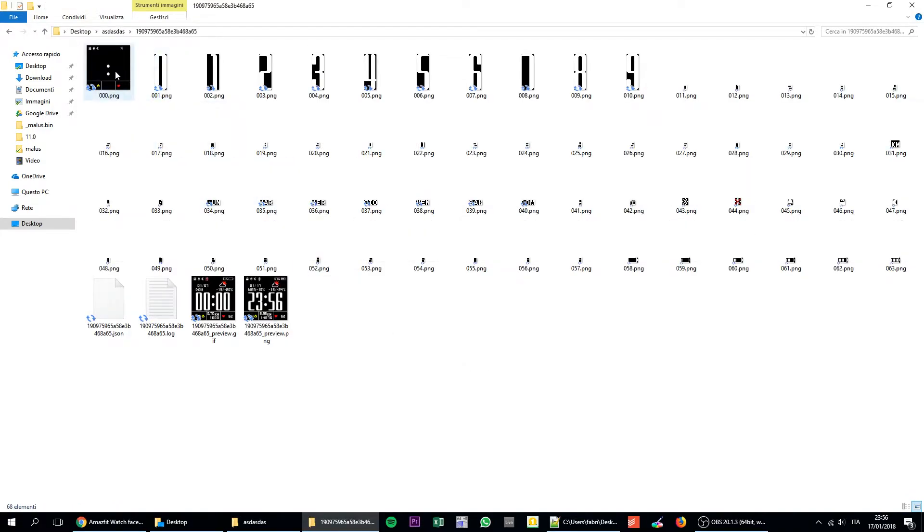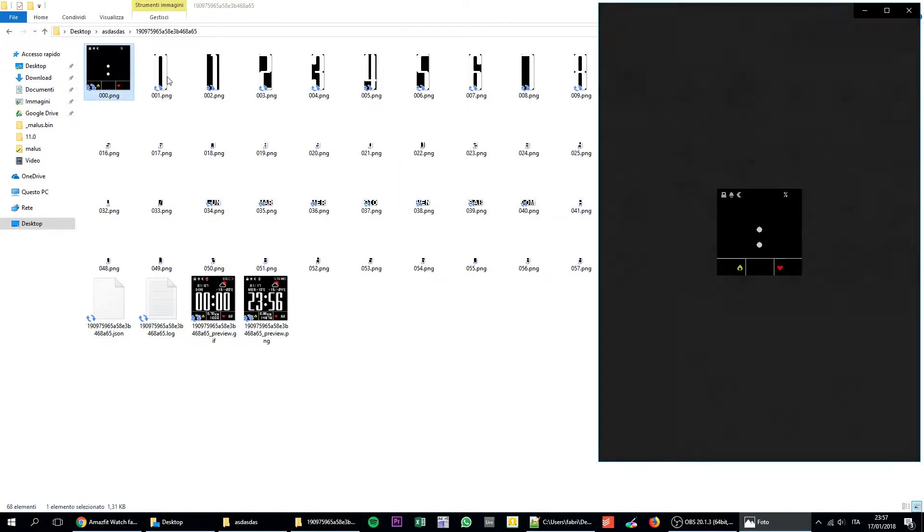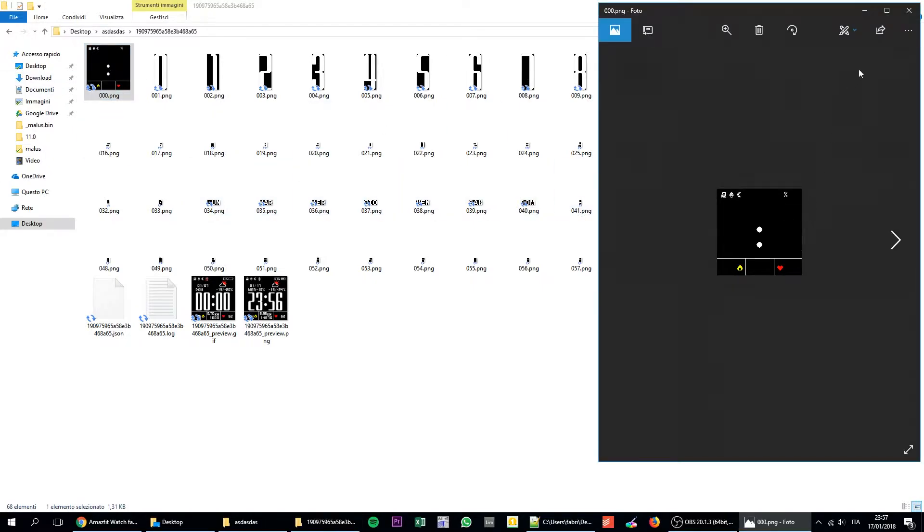So let's start with the basic editing. Something you must know and understand is that all the information on the home screen of your Amazfit Bip are basically images. So these are hours. These are the temperature numbers. These are the days of the week. And this is the wallpaper.